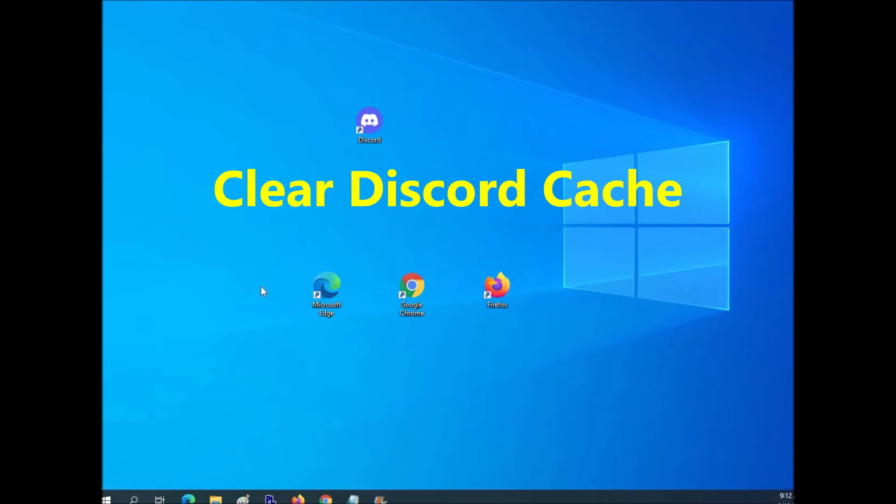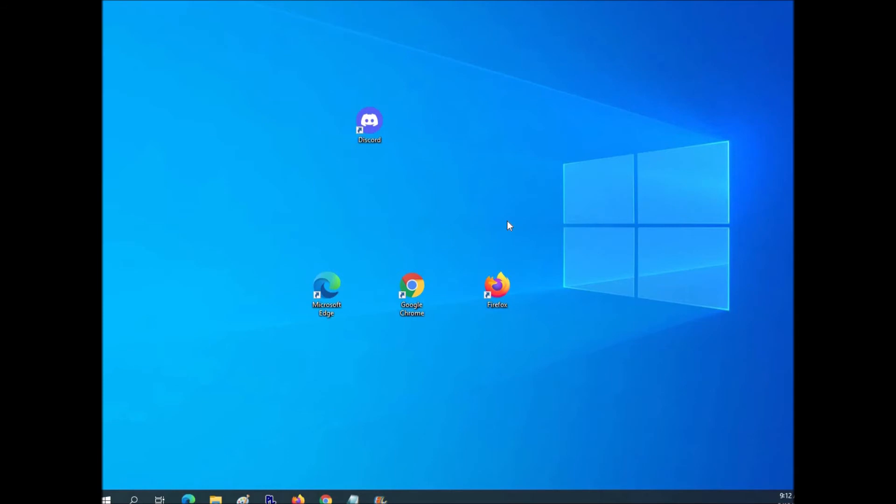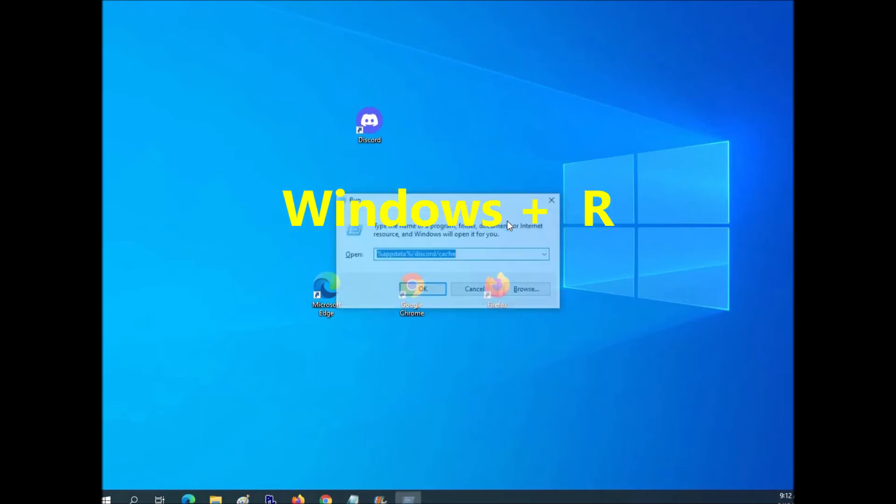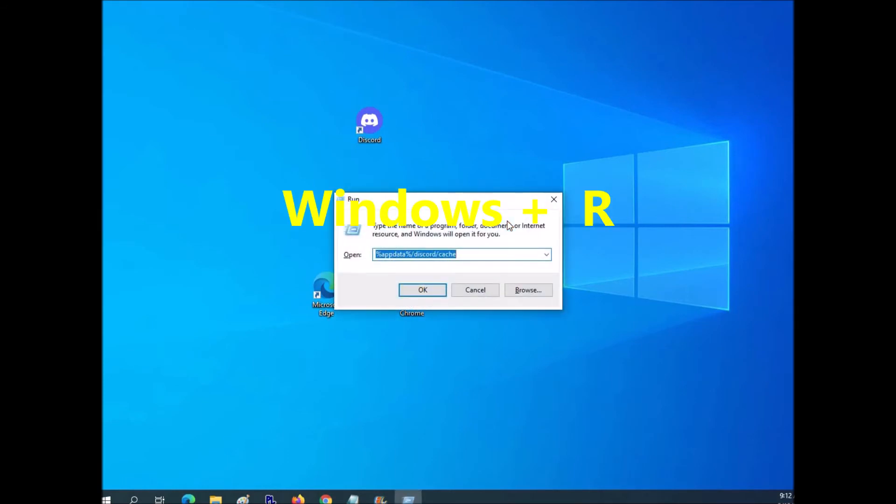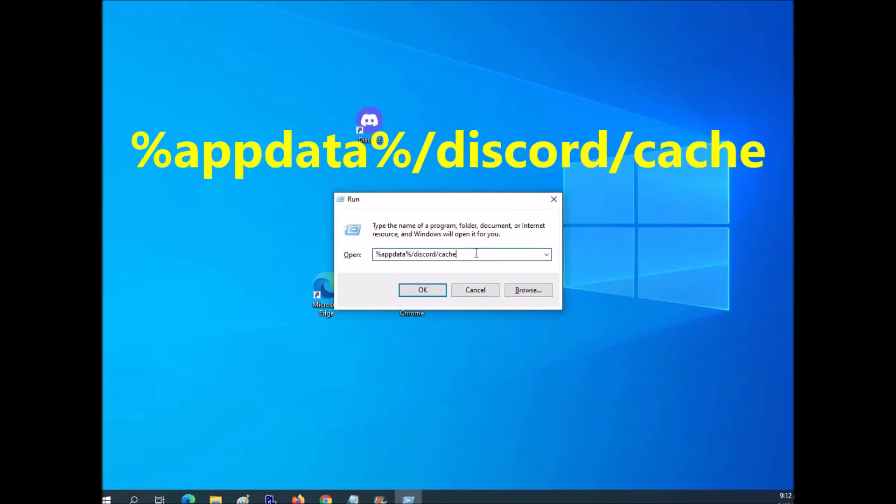And so the next option you could try is to clear the cache. And so to do this is really pretty simple. Just press the Windows key and the R key and this box will pop up that runs commands. And we're going to want to type this in right here. I'll put it down in the description too so you can copy and paste it if you want to. So basically just type that in and then click OK.